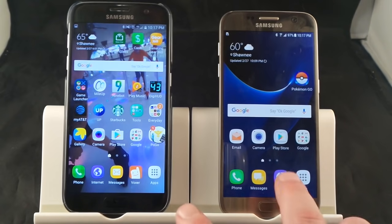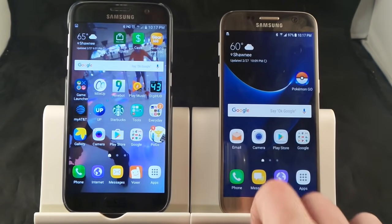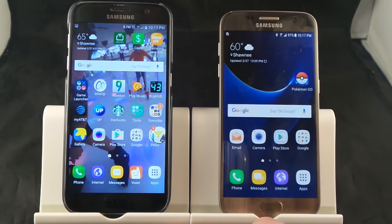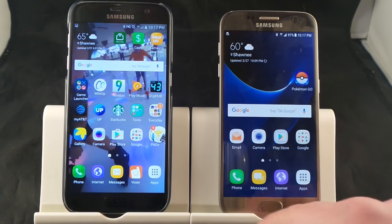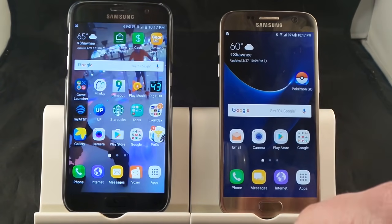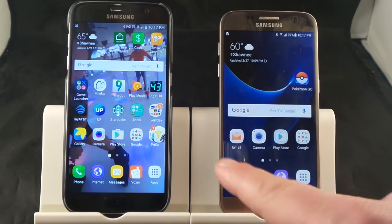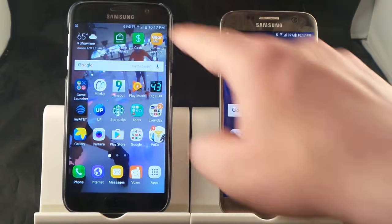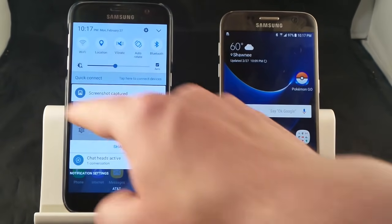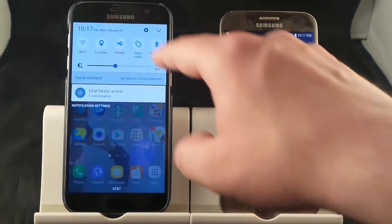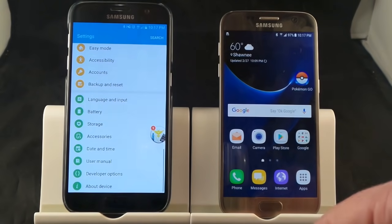I have two different phones here — one running 6.0.1 and one running the latest Android operating system which is Nougat 7.0. I want to show you both phones because they kind of differ. The first thing I'm going to show you is the one on the left-hand side.